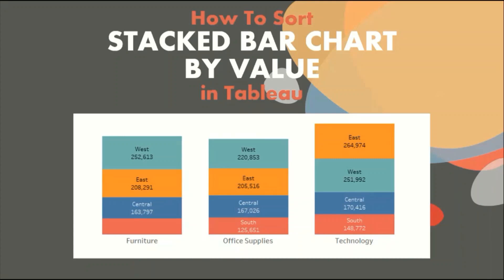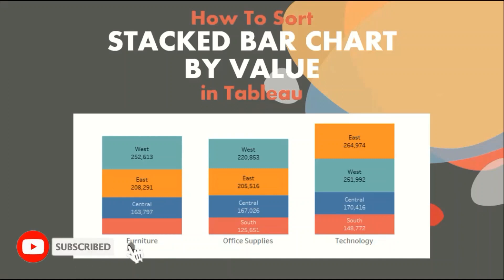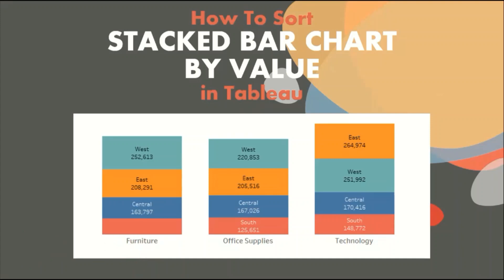Welcome back everyone to another tutorial on Tableau. This series of videos will help you take your skills from beginner to expert level in Tableau. Do not forget to hit the red subscribe button and the bell icon so that you are the first one to know whenever I upload any new video.